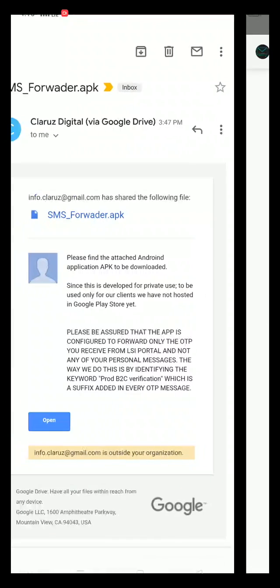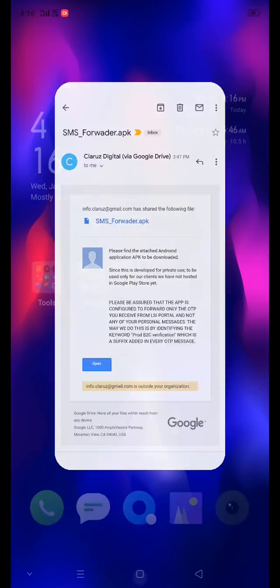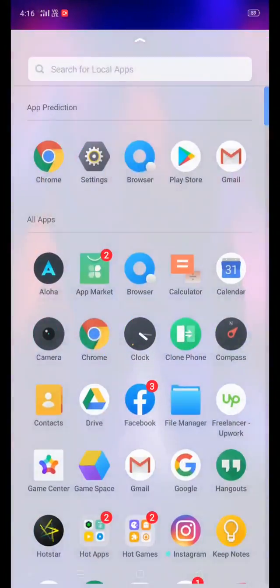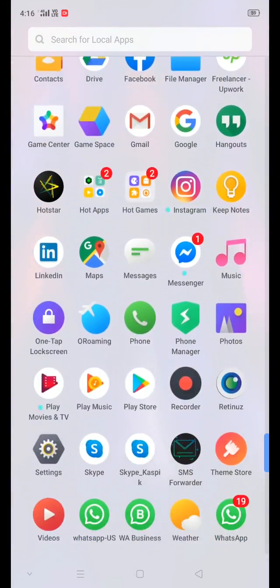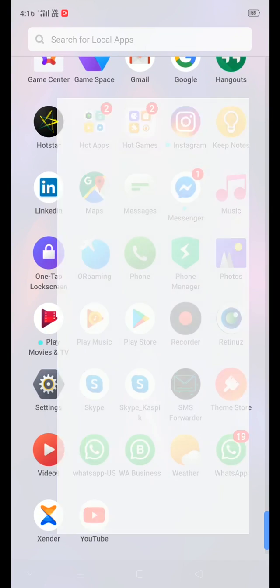The application will be installed in your phone. Open the installed application, SMS Forwarder.